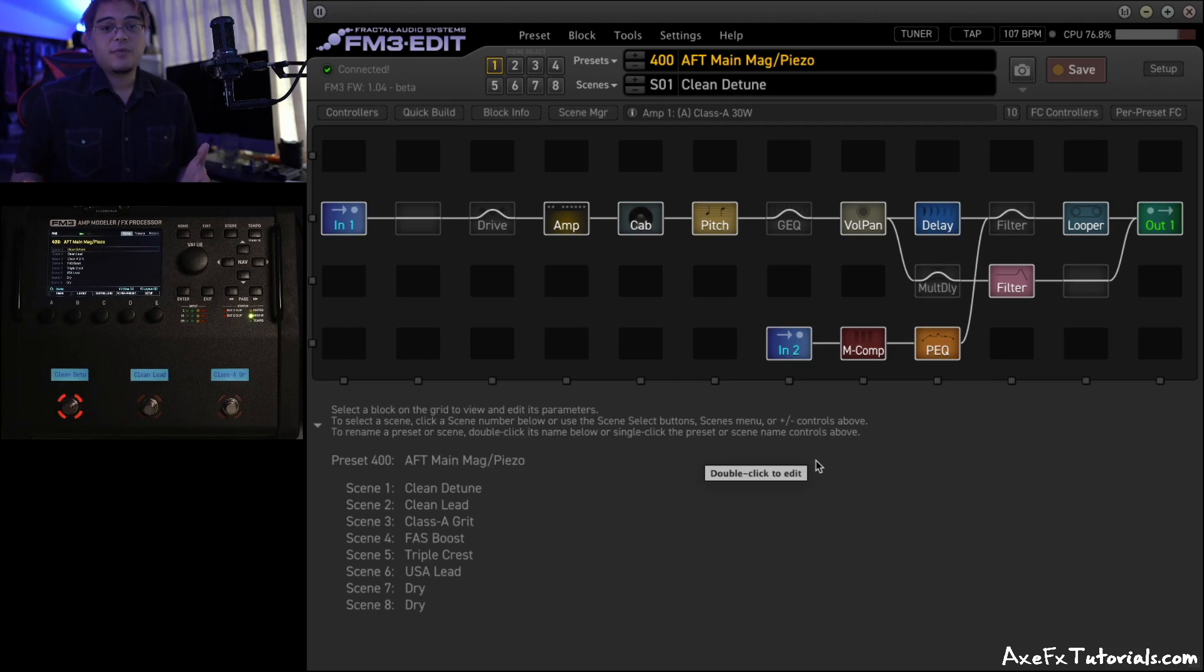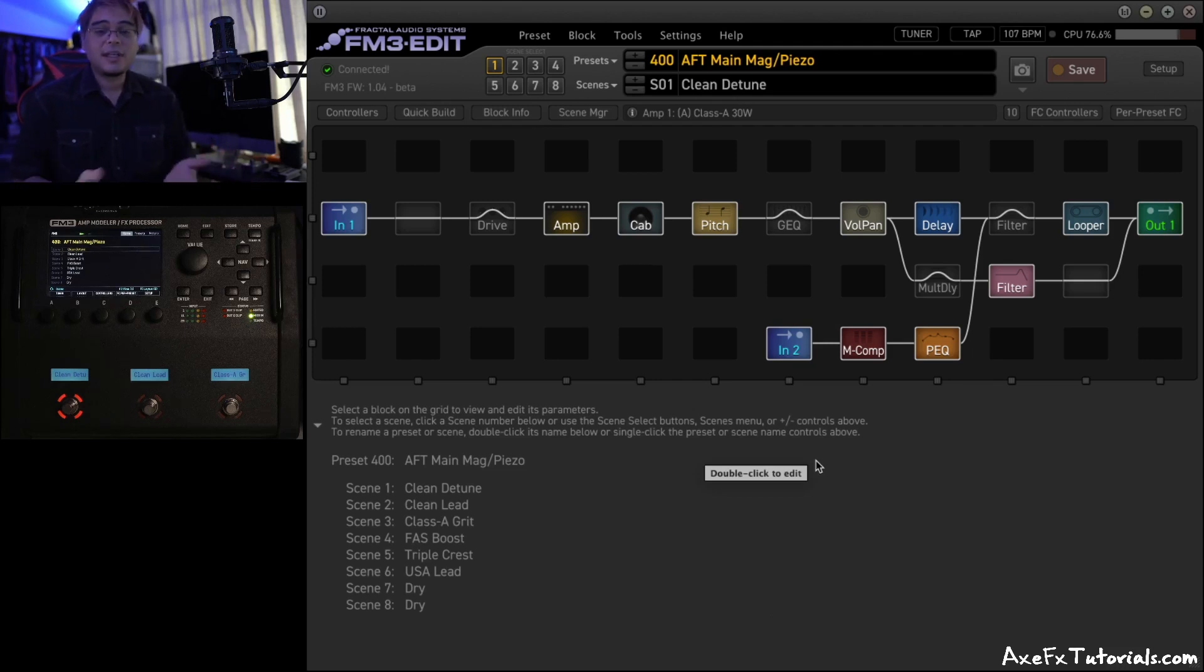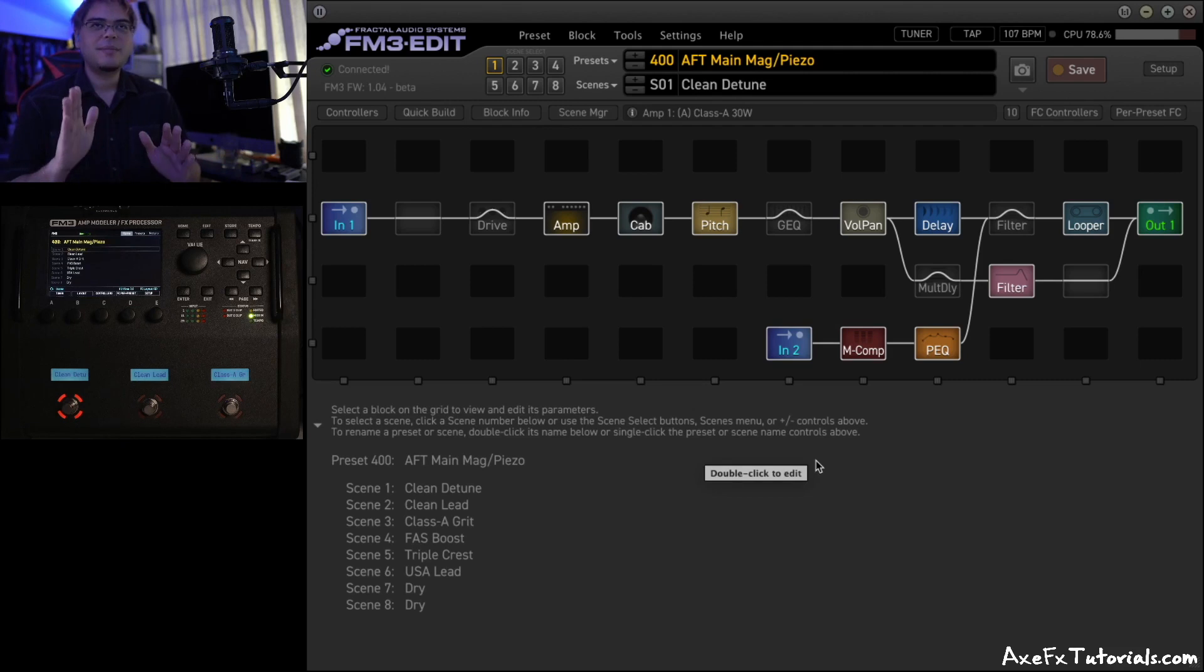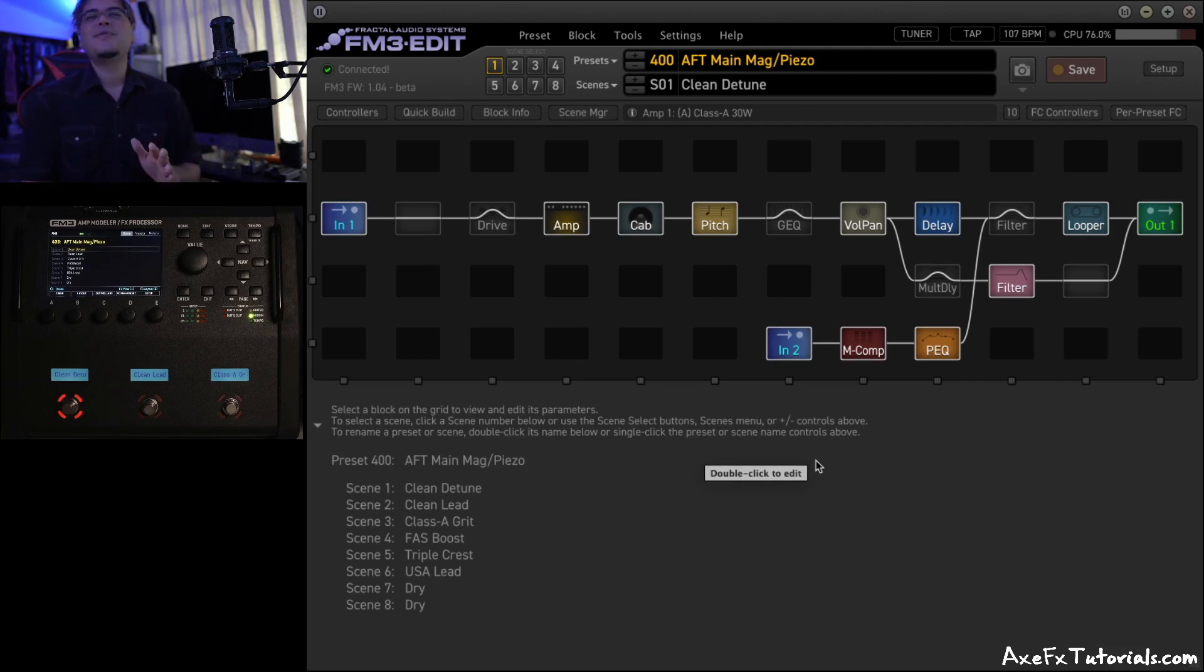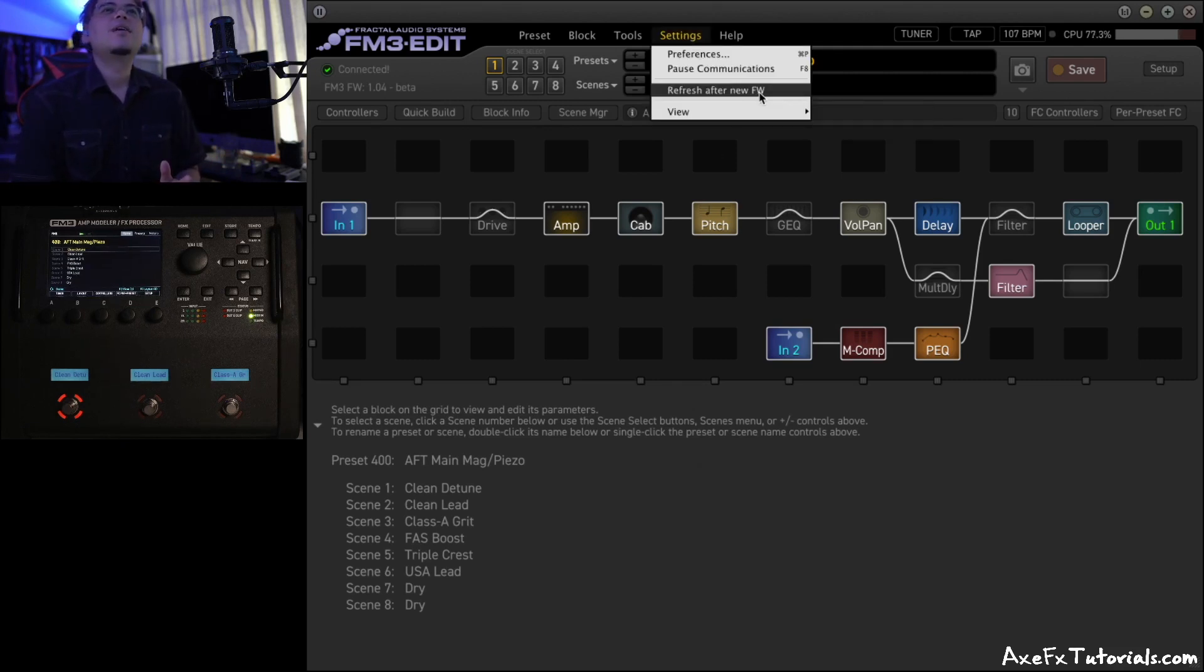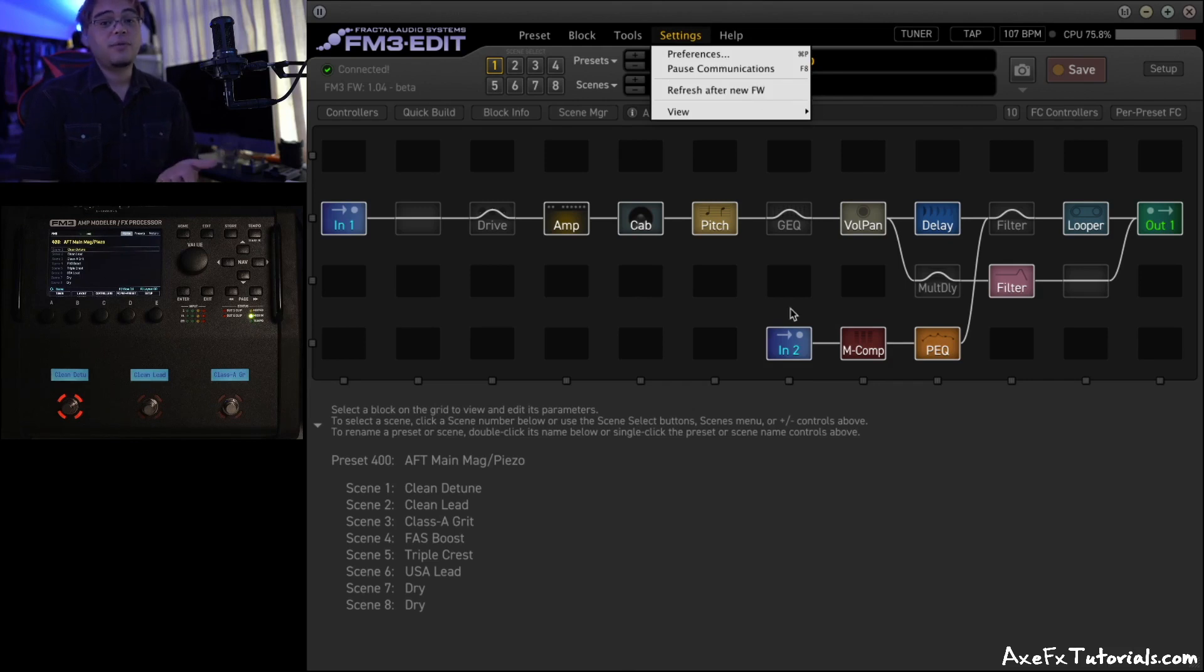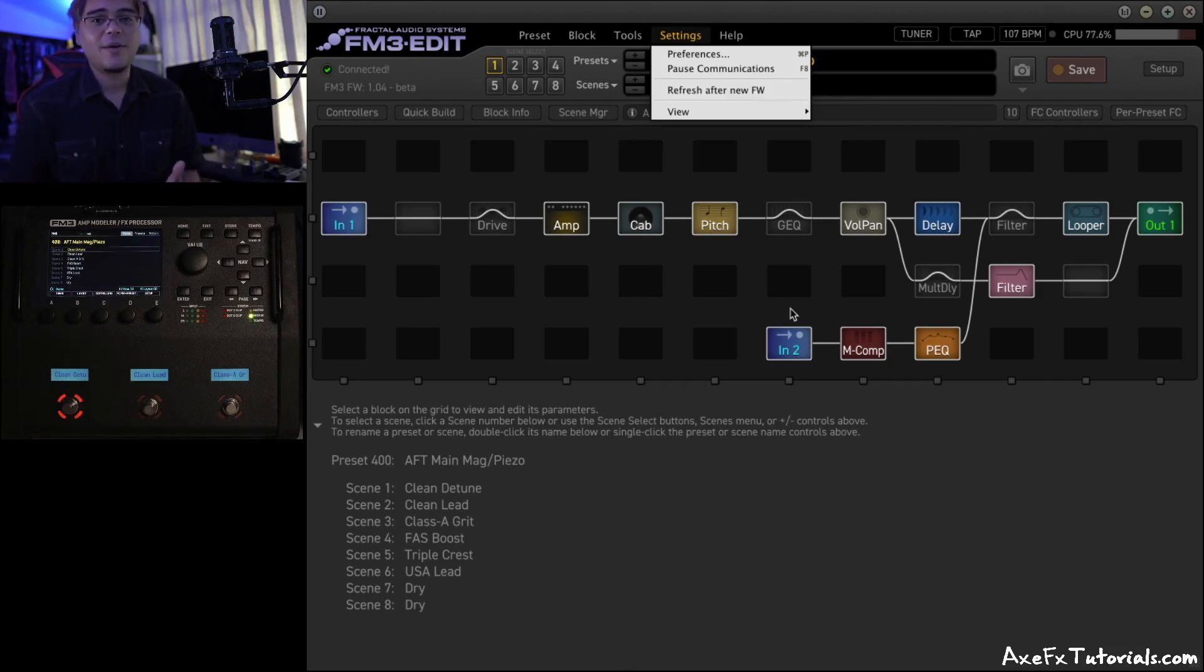Now, let's say you didn't update your firmware, but something just looks off in general. You can do the same function as well. Anytime something doesn't look quite right or not how you remember it in edit, just click Settings, Refresh After New Firmware, wait for it to finish, and then you're ready to go.